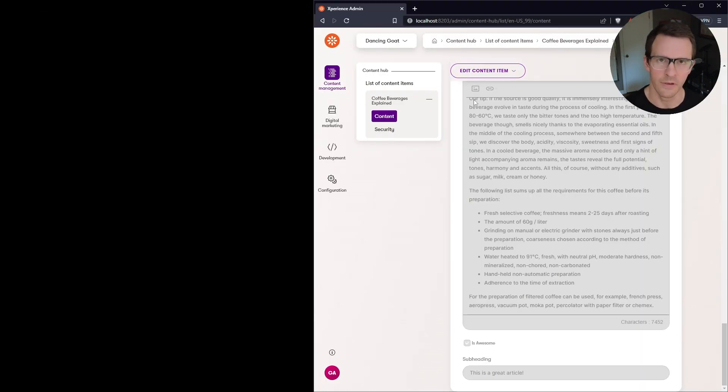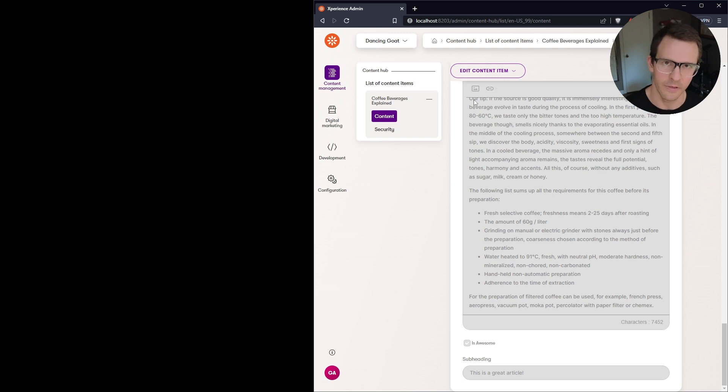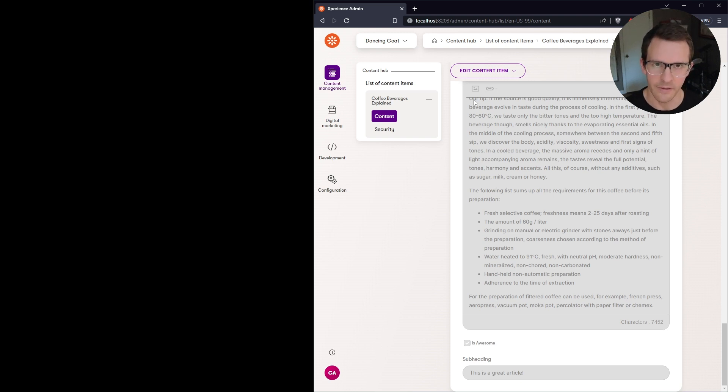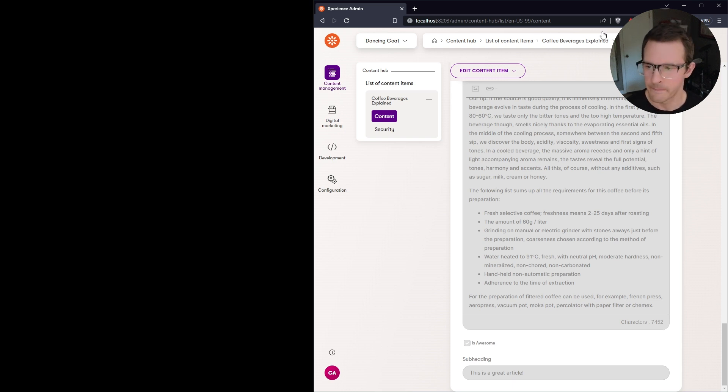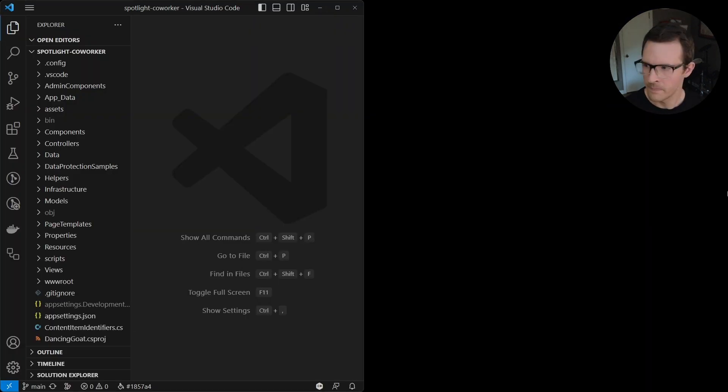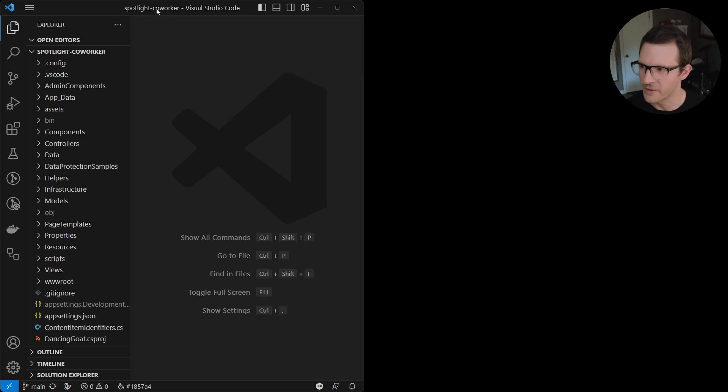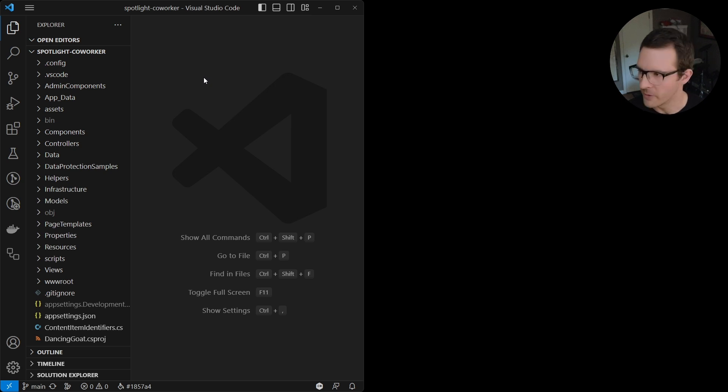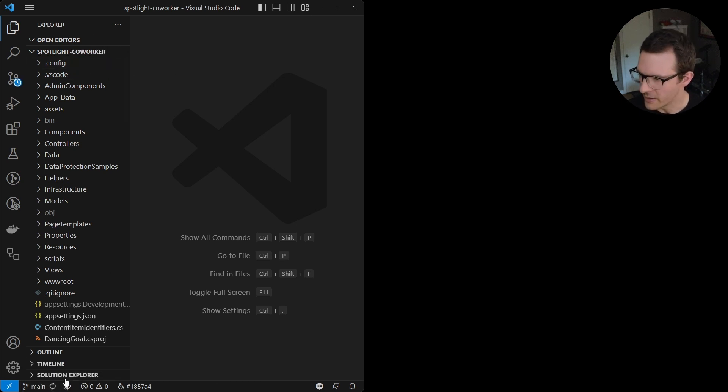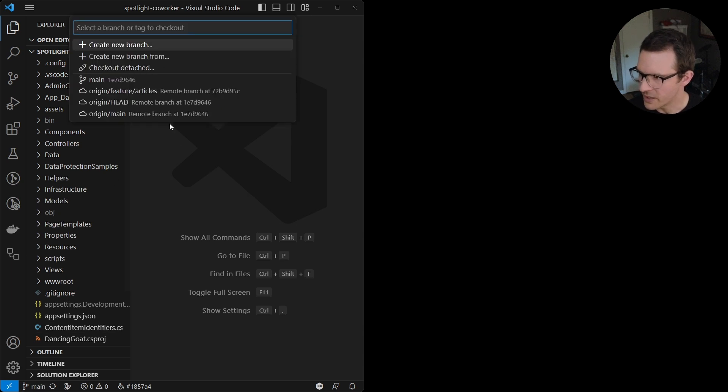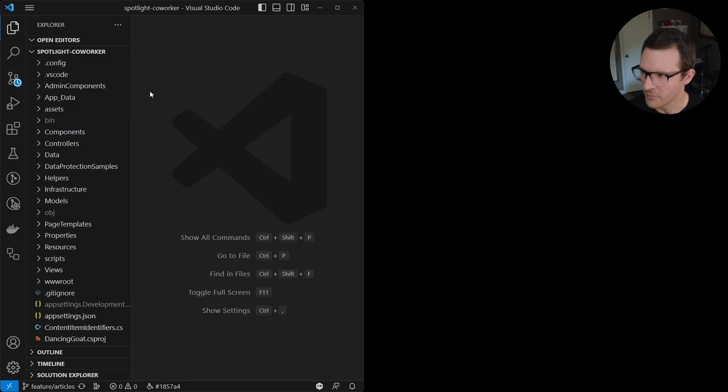So the next thing we're going to do is we're going to switch over to another project, which is attached to a separate database, but it's connected to the same source code through Git. And so here you can see I have a different project open. This is spotlight coworker. So I'm pretending to be my coworker and I'll go ahead and synchronize source control. And I should be able to now check out the feature articles branch.